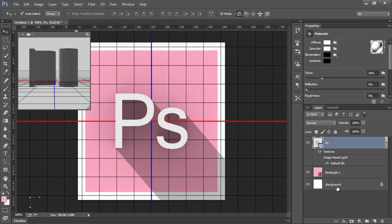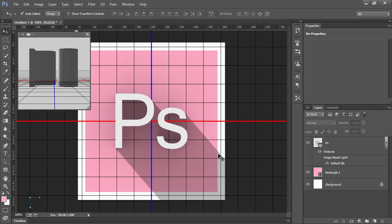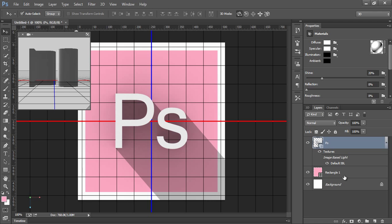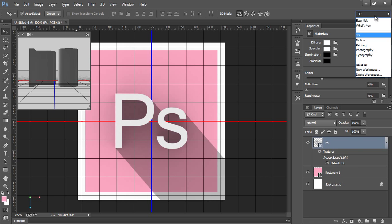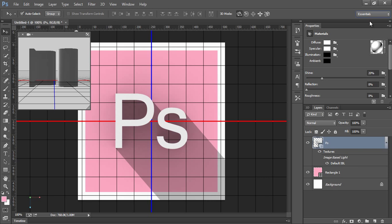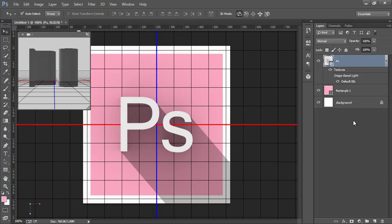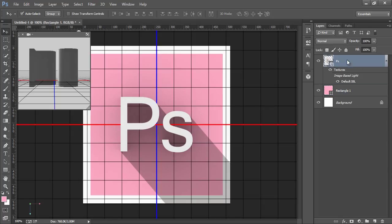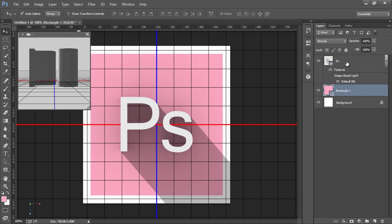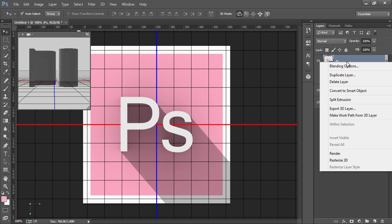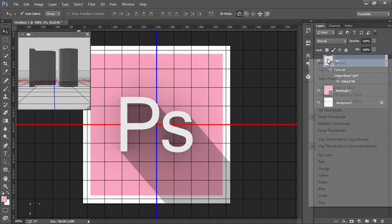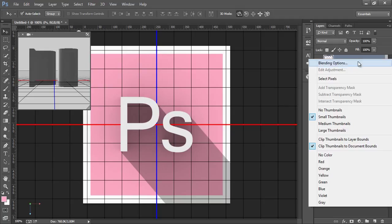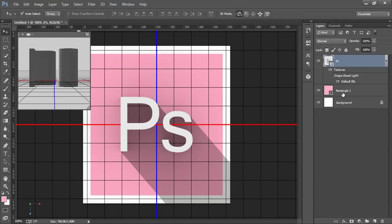Now shadow is coming outside of this frame, so I will take a selection. First, I have to change the mode for this. I will go to essentials.